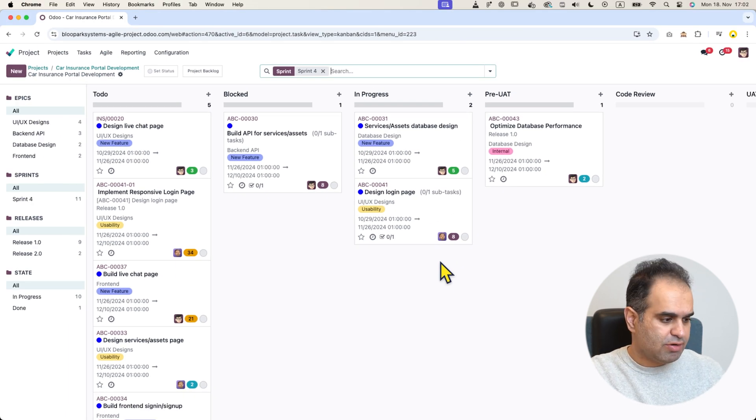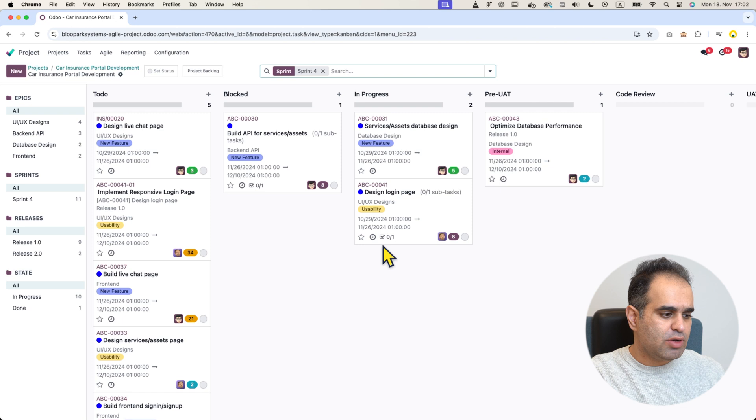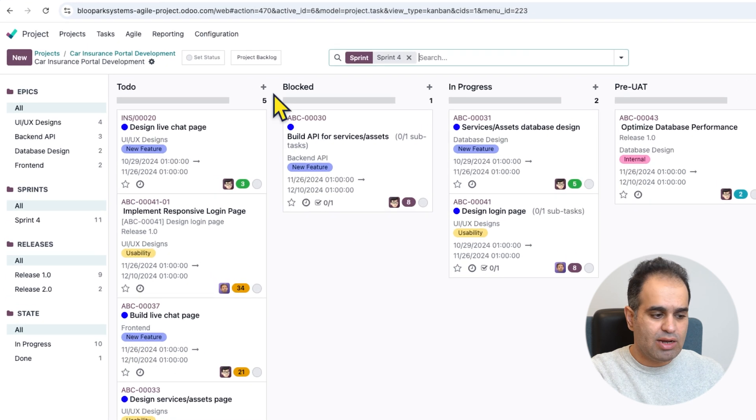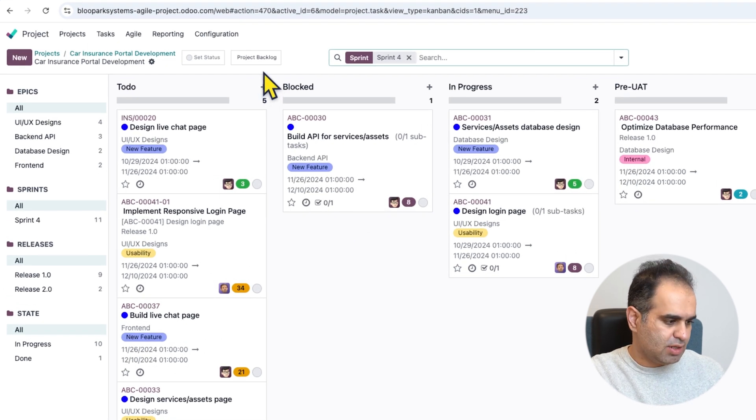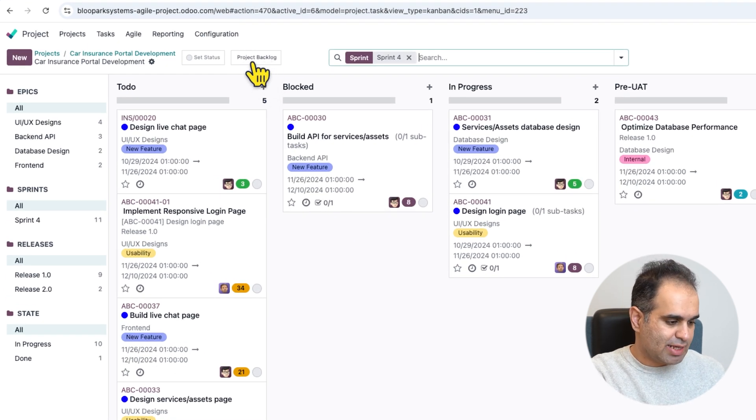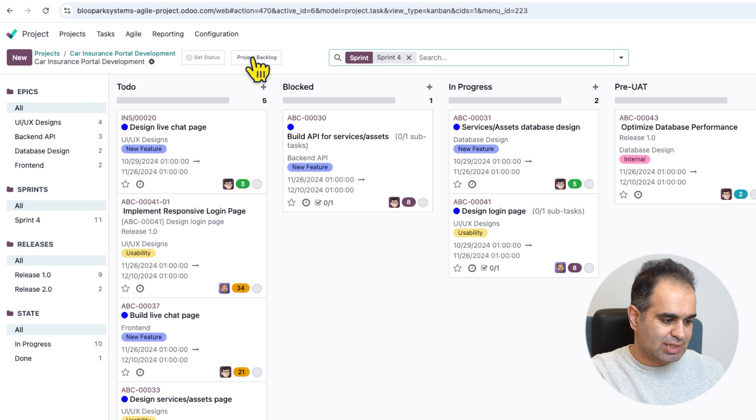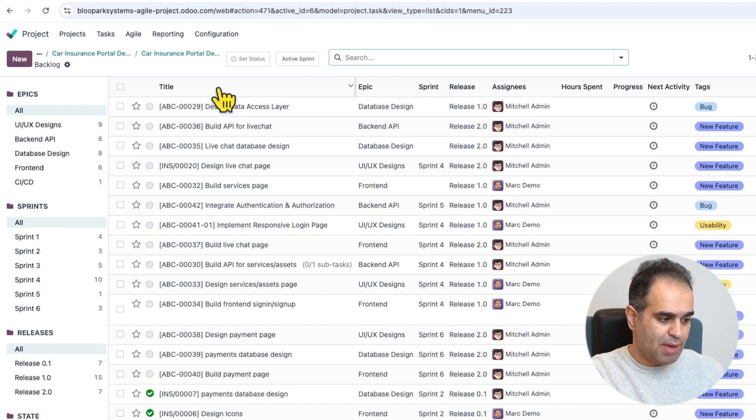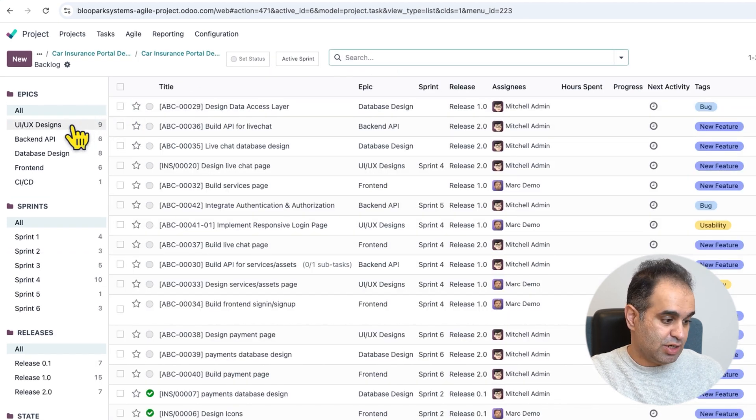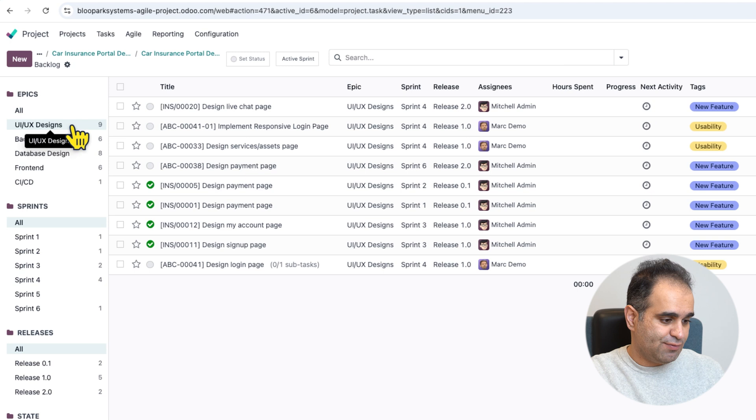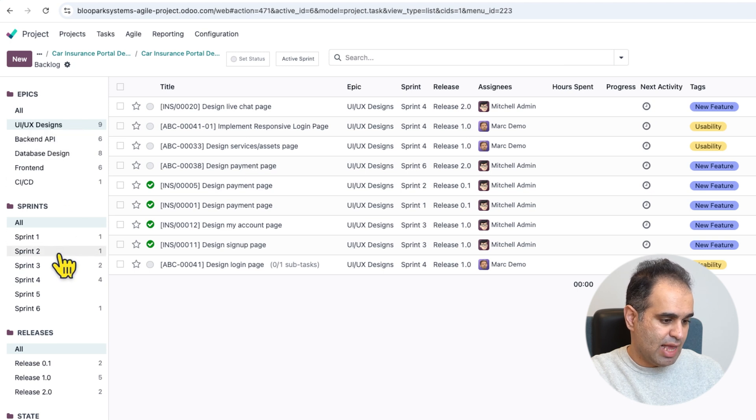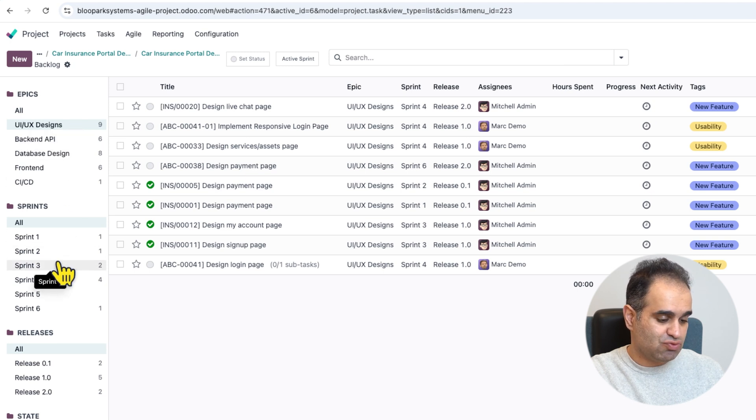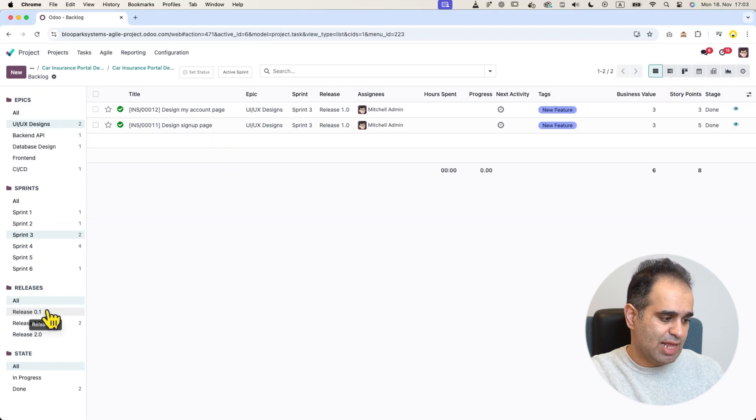On the other hand, if you need to manage your daily backlog or work on something related to it, you can click on this link which will redirect you to the backlog. From there, you can filter by epics, sprints, or releases and more.